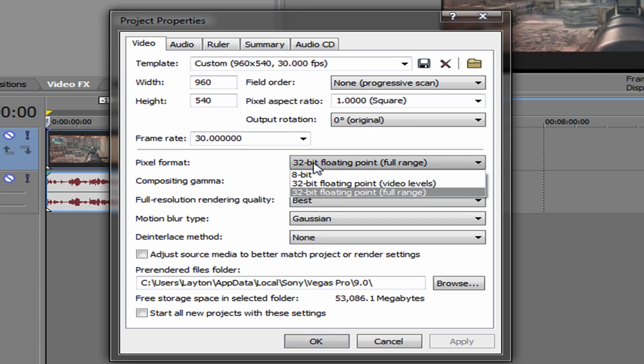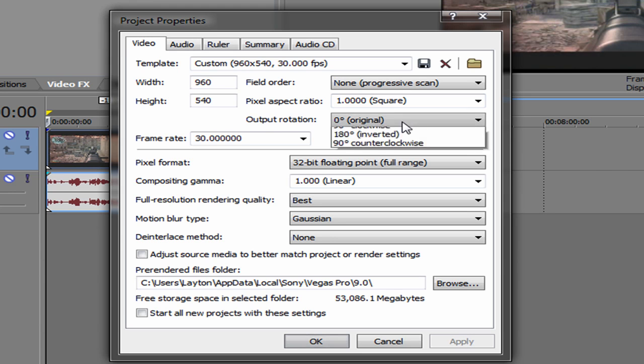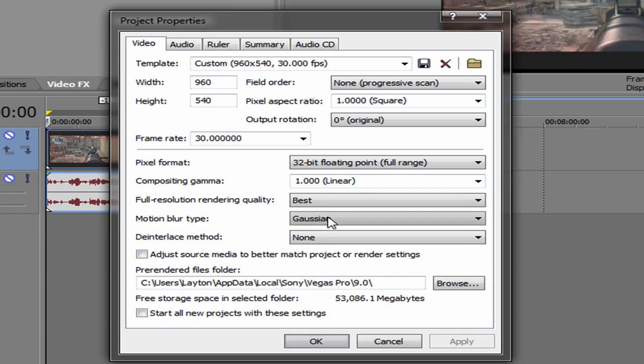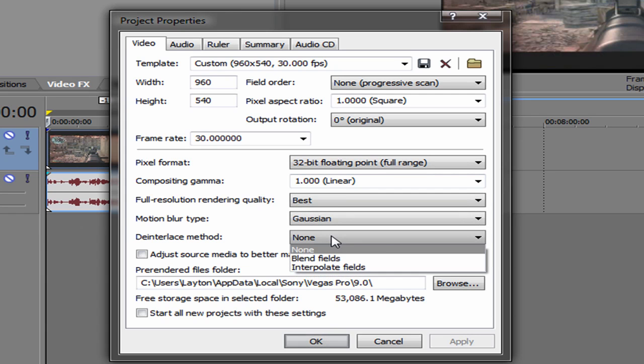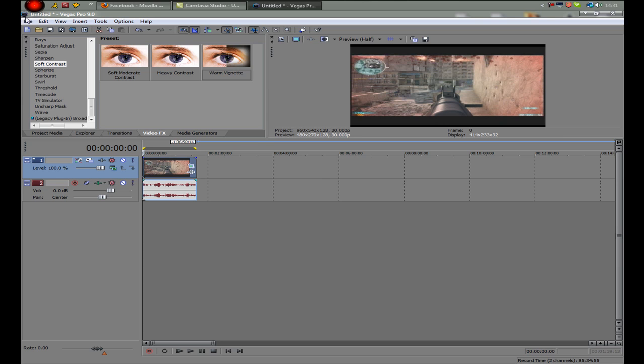Pixel format 32 bit, 40 point output ratio, pixel aspect ratio 1, output rotation 0, best Gaussian non, and then click start all projects with your settings and click OK.